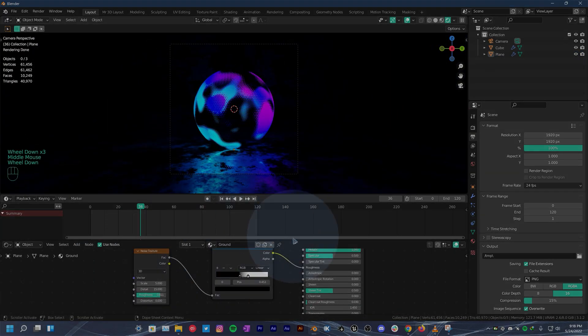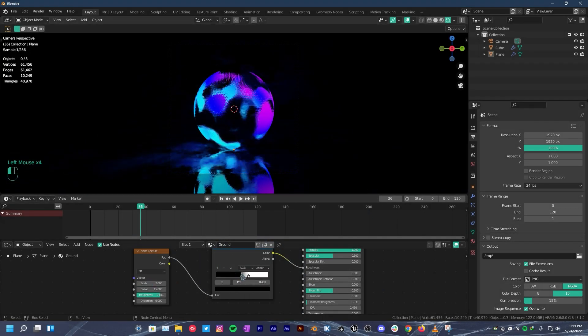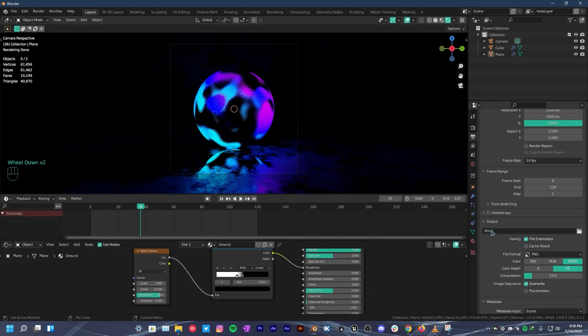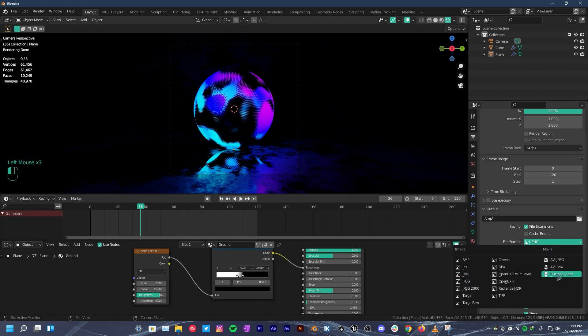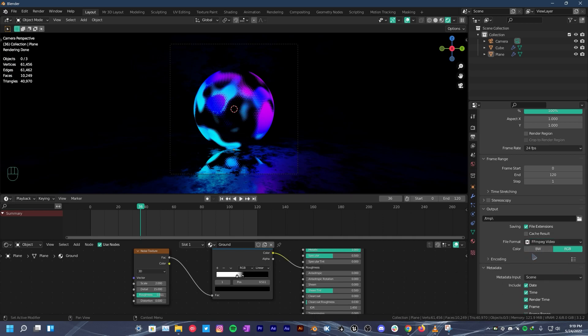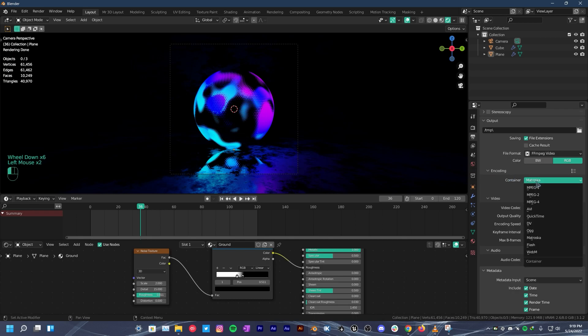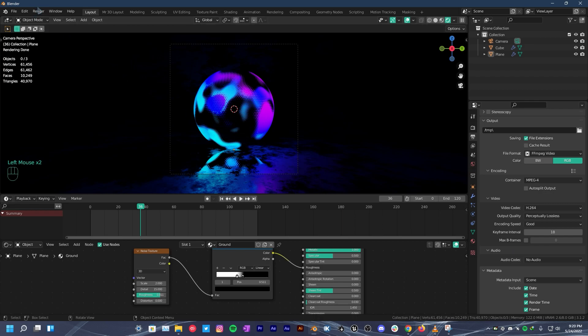Now that we have done everything, head over to output properties tab. Change output file location to whatever you want. Then change the file format to FFmpeg video. Under encoding, change container to MPEG-4. Quality to perceptually lossless. And finally go to render. Click render animation.